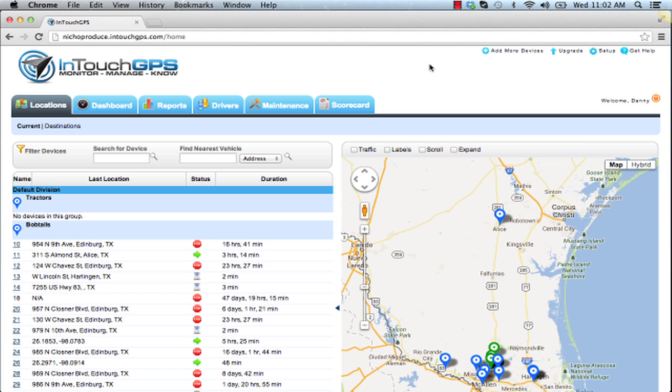One thing you can't help but notice is the user interface — it's extremely easy to navigate, user-friendly, and very intuitive.